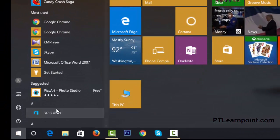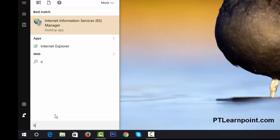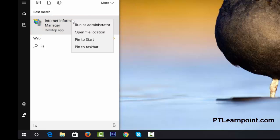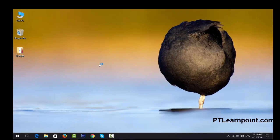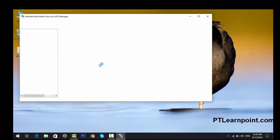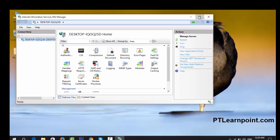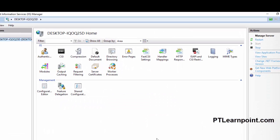Go to the search bar and search for IIS. Here you can see Internet Information Services Manager. Open this. Here we go — you are now in your Internet Information Services Manager.